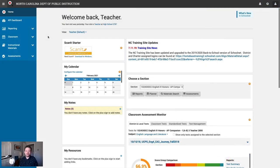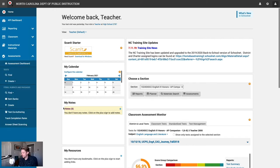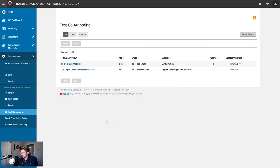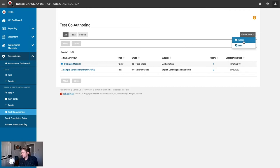Without further ado, let's jump into SchoolNet. In the left-hand navigation, we'll want to expand the assessments category and then head to the test co-authoring area. All co-authored tests will live on this page. A good first step for test co-authoring is to use folders to help organize and manage access to other shared assessments. We'll start by clicking create new at the top right and then create a folder.